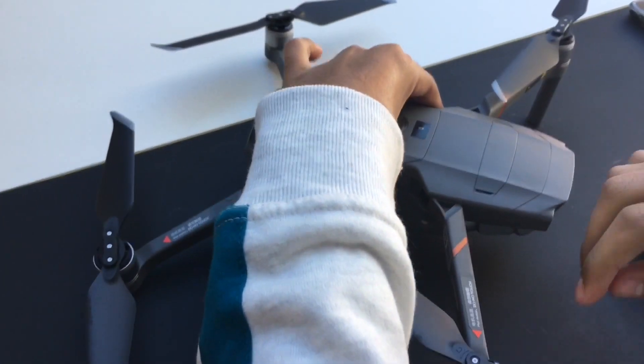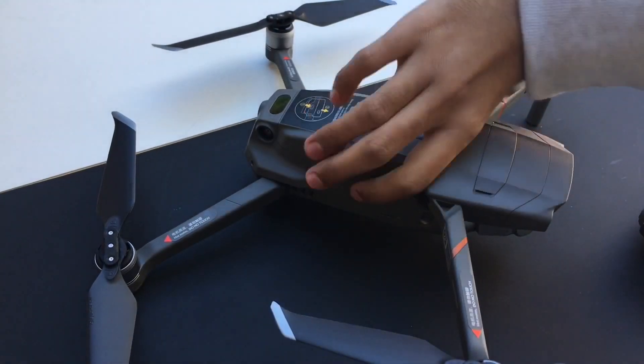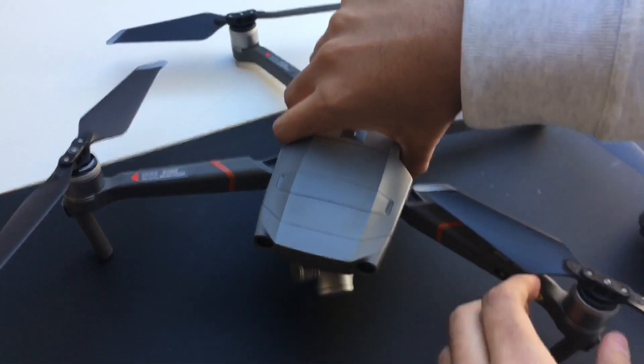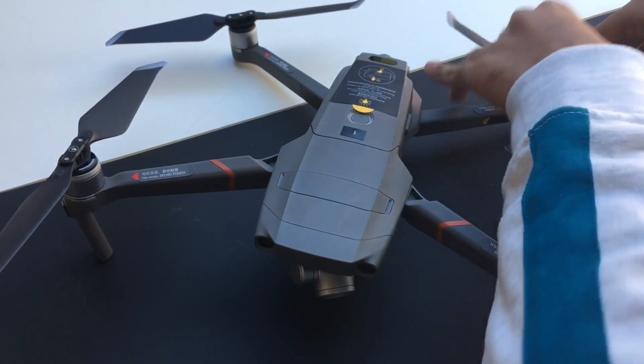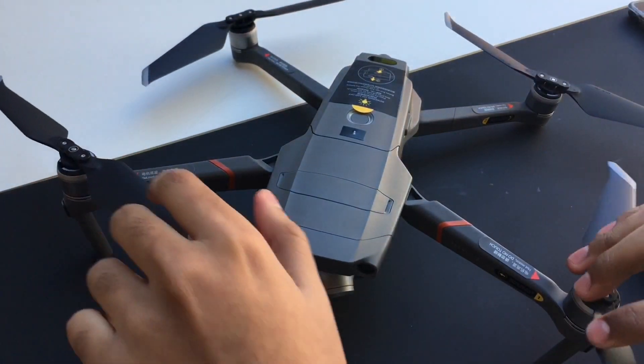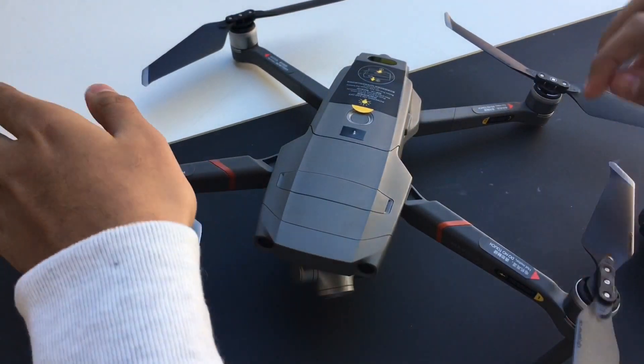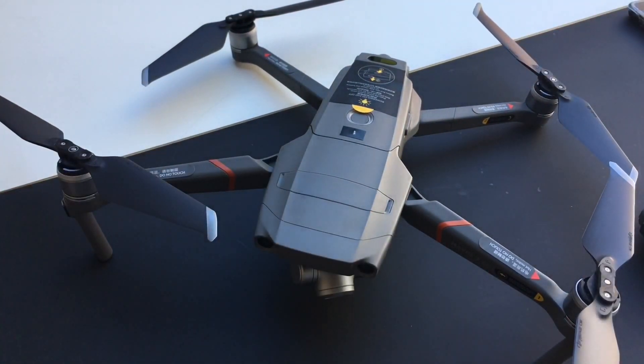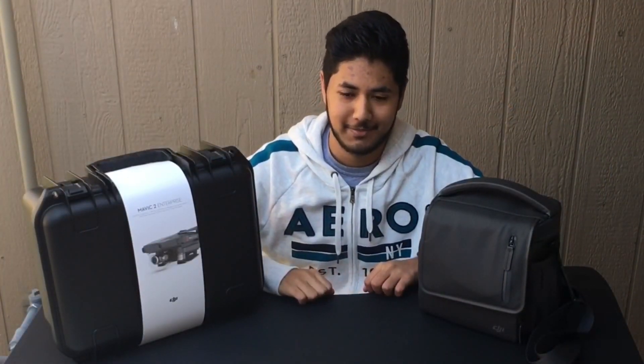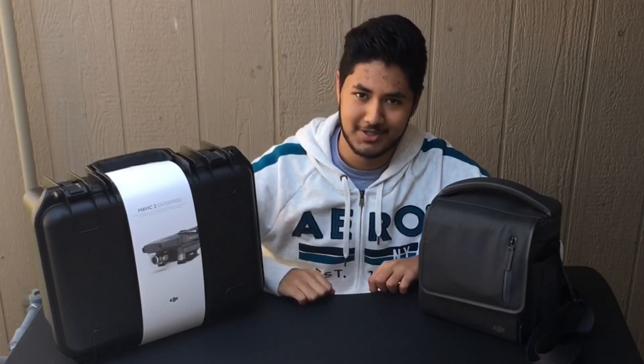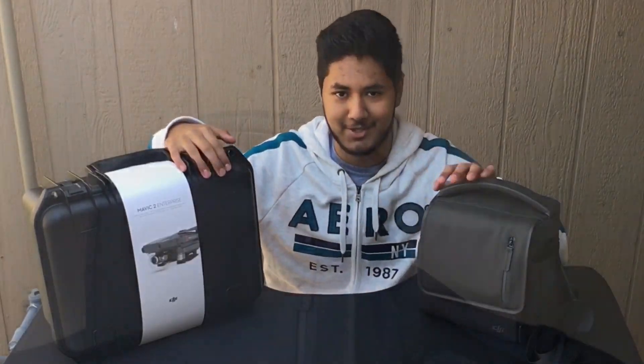Now that I've checked that they're all correct, I'm ready to fly. That's pretty much it. If you enjoyed the video, make sure to leave a like, subscribe, and hit the bell icon if you want to see more videos on the Mavic 2 Enterprise.